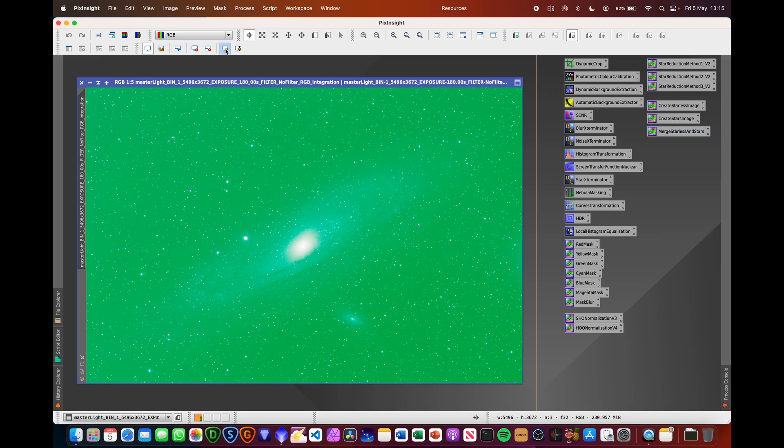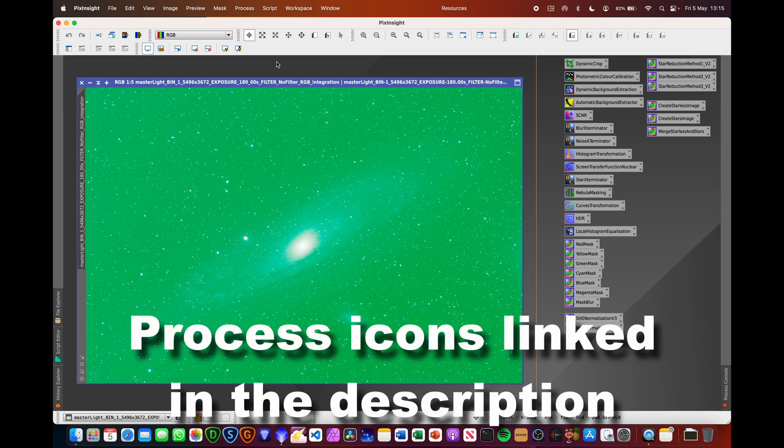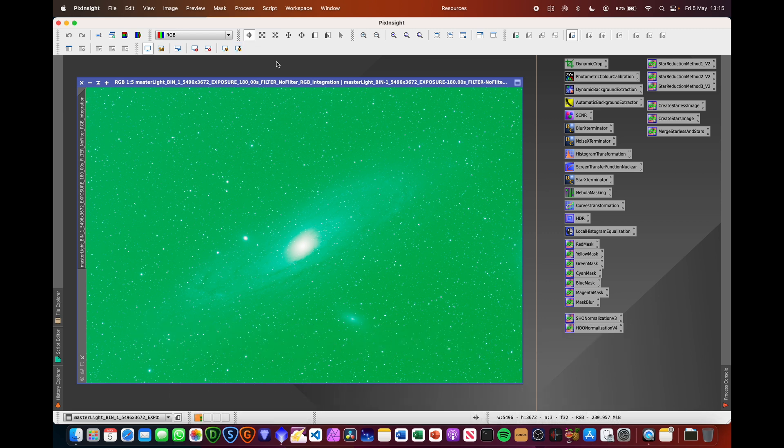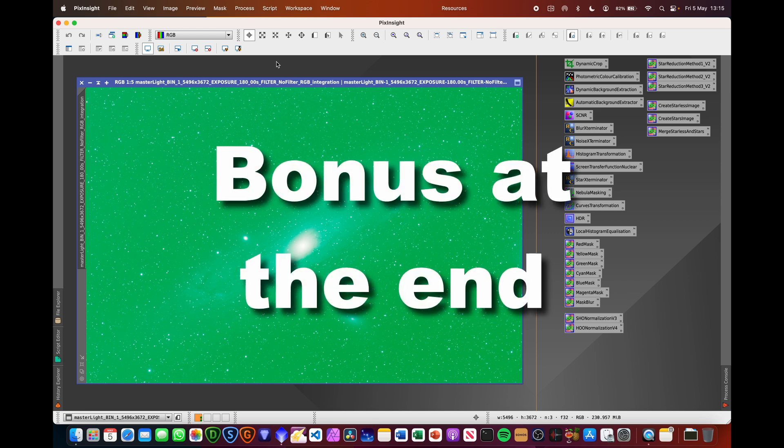So I'll be running through my one-shot colour workflow process. This image was taken using the RedCat 51 telescope, the ASI 183MC Pro one-shot colour camera, and there's about 17 hours worth of integration time.